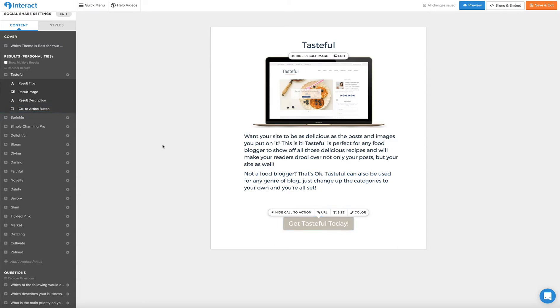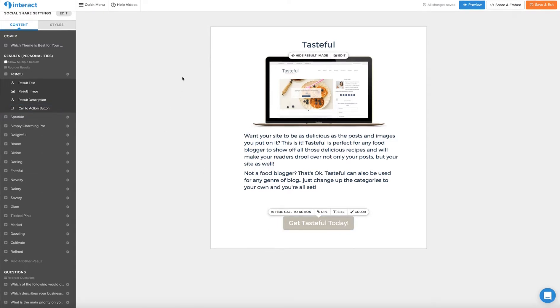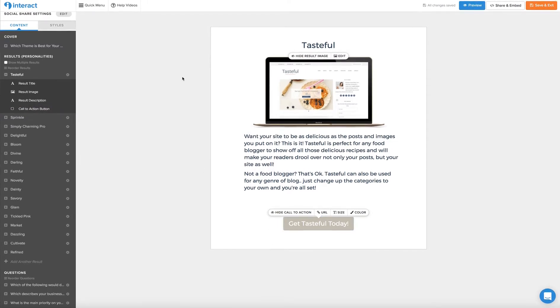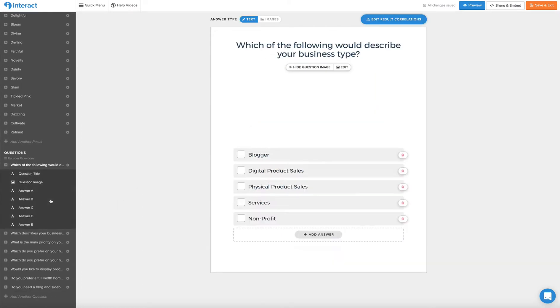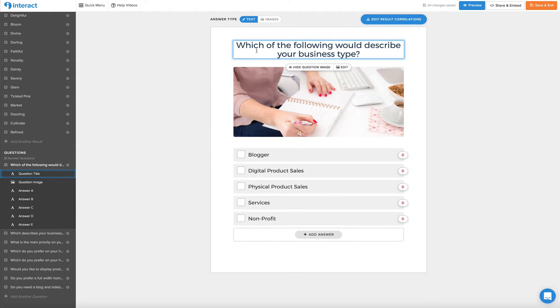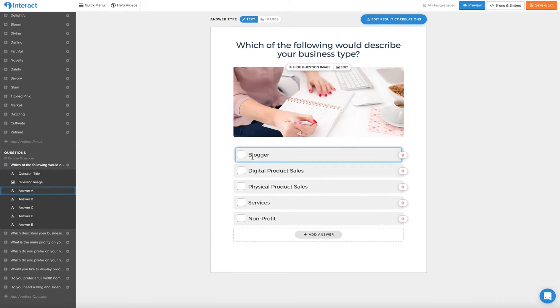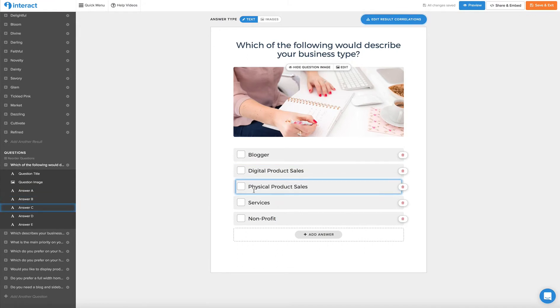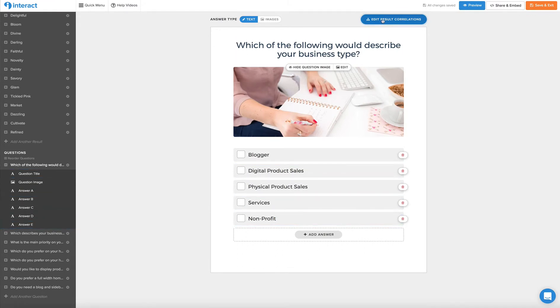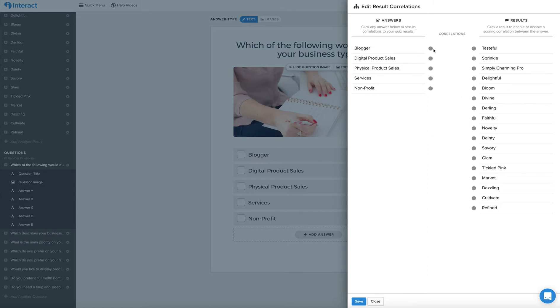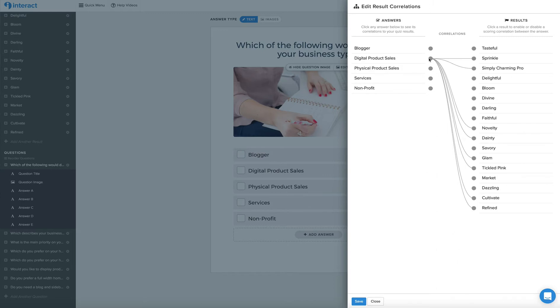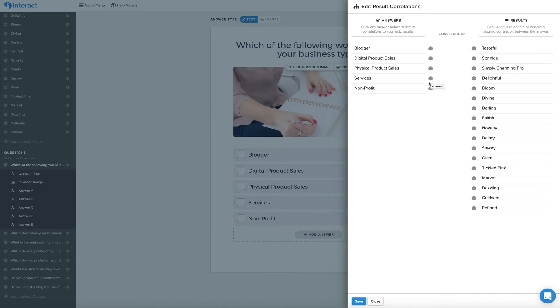So I know you're wondering how does the quiz know what theme to assign to a quiz taker? Well, you come up with questions that you're going to correlate the answers to. So for example, our first question is which of the following would describe your business type? And the answers are here: blogger, digital product sales, physical product sales, service, and non-profit. So we'll go into the edit correlations and for everybody that answers blogger, it's going to match them with the themes that are best fit for bloggers. If someone answers digital sales, it's going to match them with the themes that are best used for digital product sales and so on for each category.